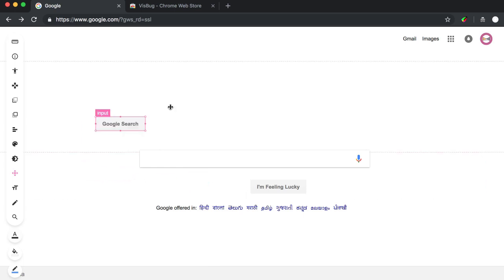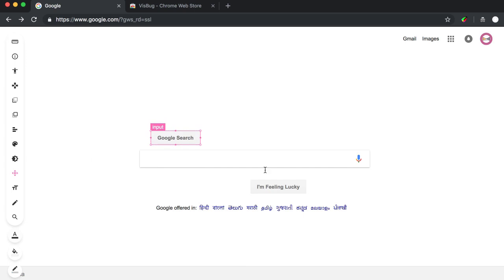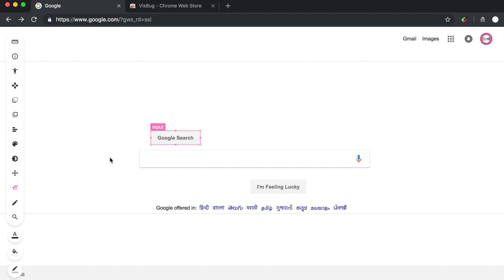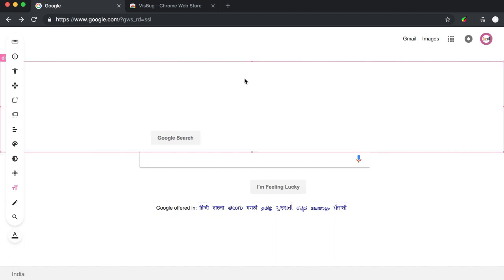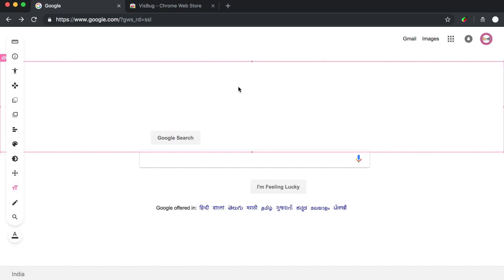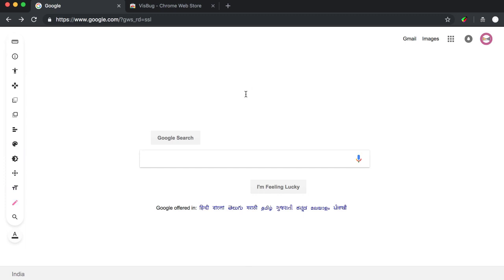Then you can just click this tool, click this, you can just move this wherever you want. You want to put the Google search here, you can do it. Suppose you want to type some text over here instead of your logo, you can just click it here and write 'This is my text.'